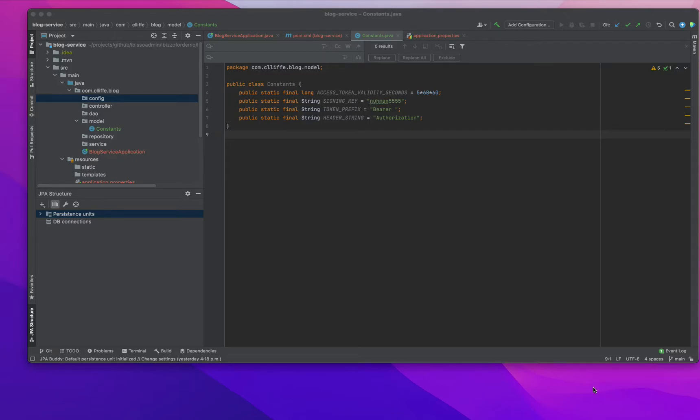This is a continuation of our Spring Boot, Spring Security Authentication Server application.